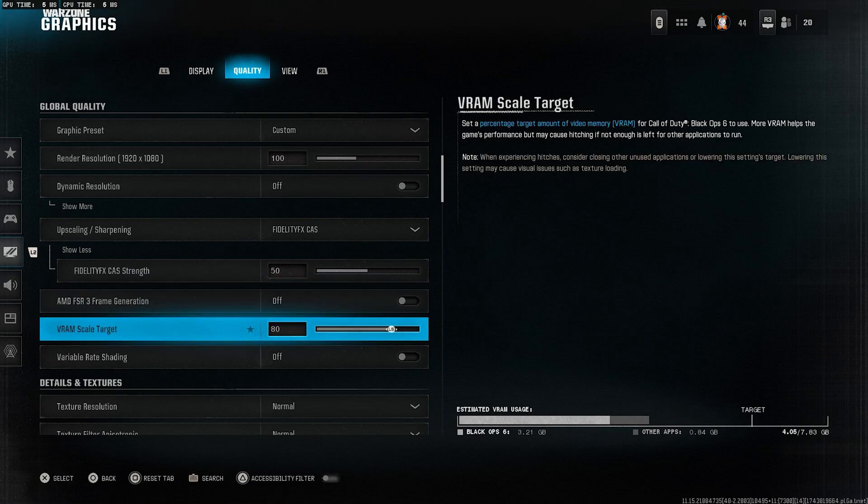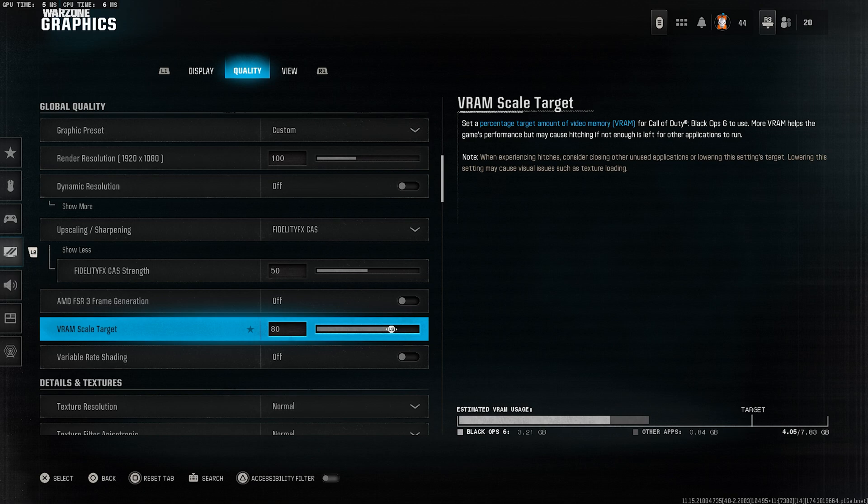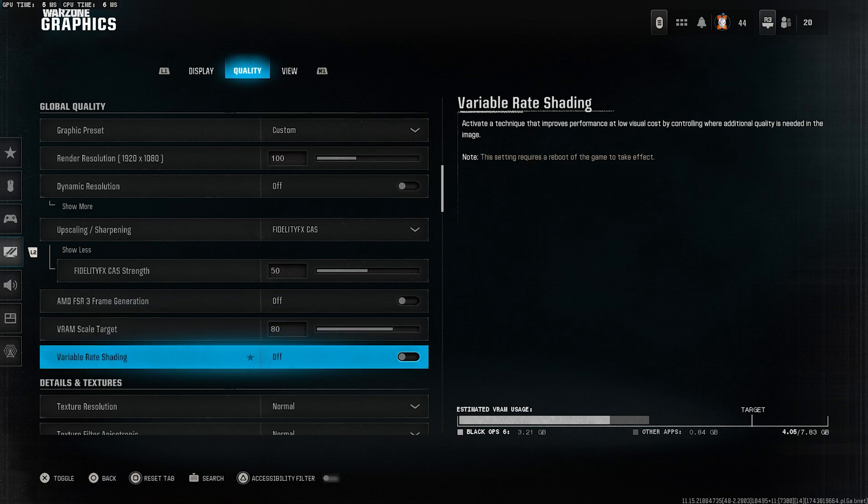VRAM scale target, set it to 80. This helps manage your video memory usage without going overboard. Variable rate shading, turn this off for more consistent visual quality.